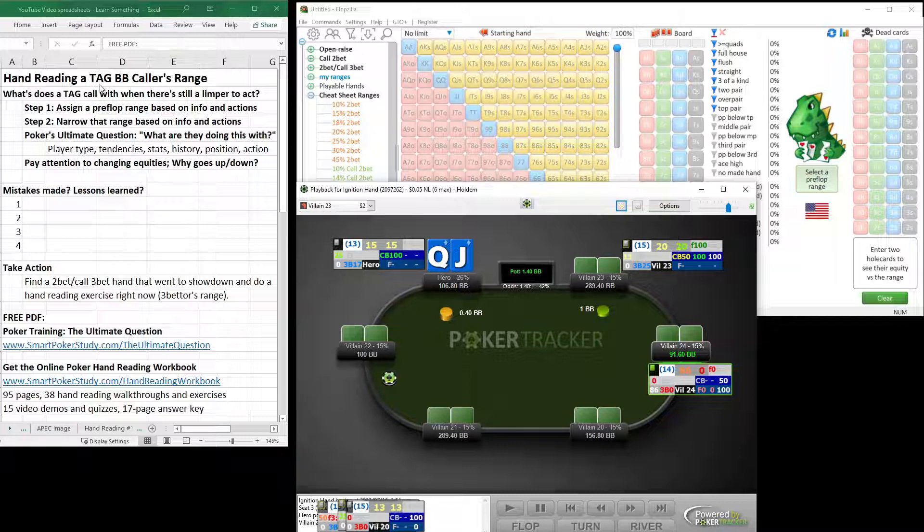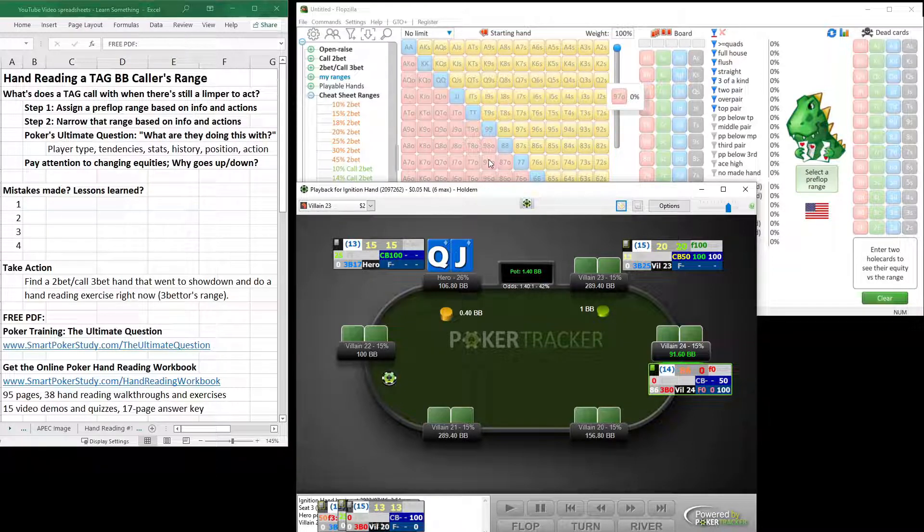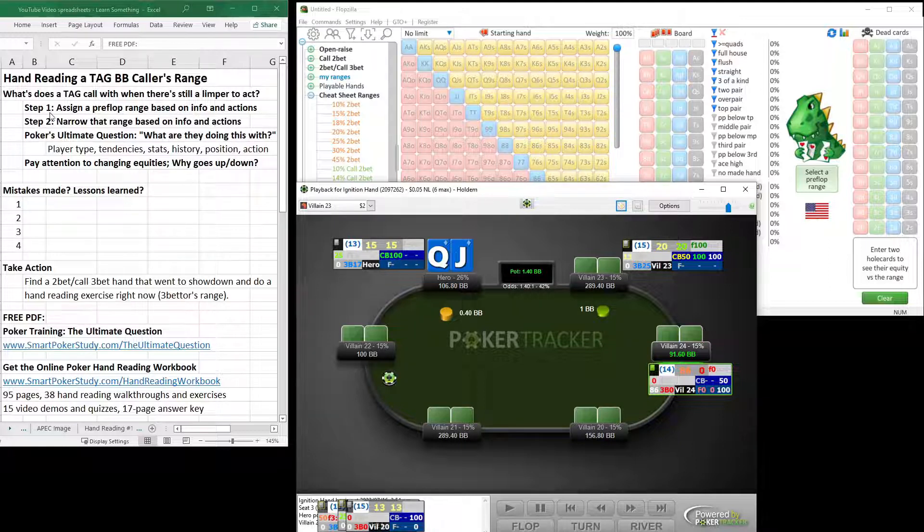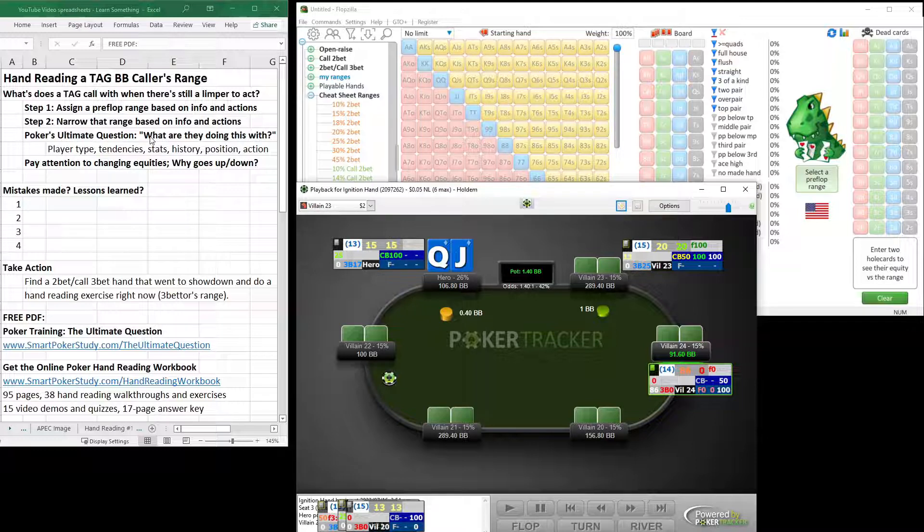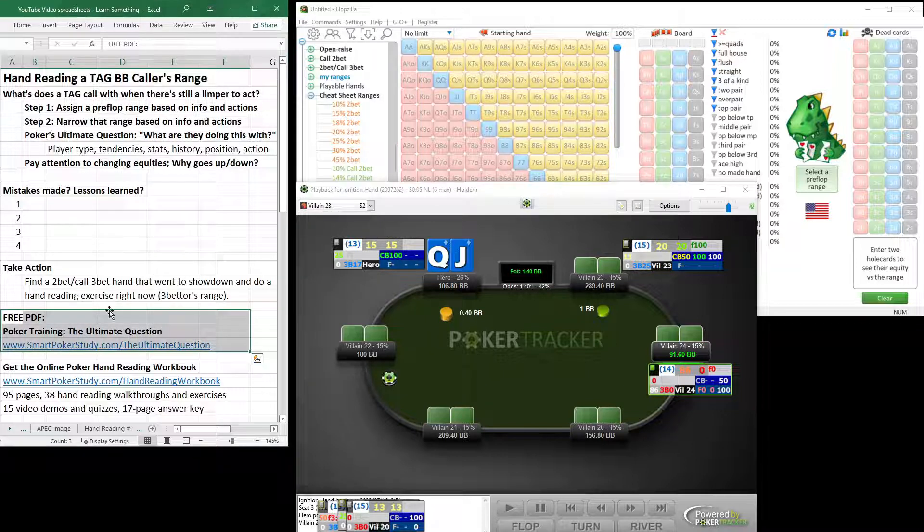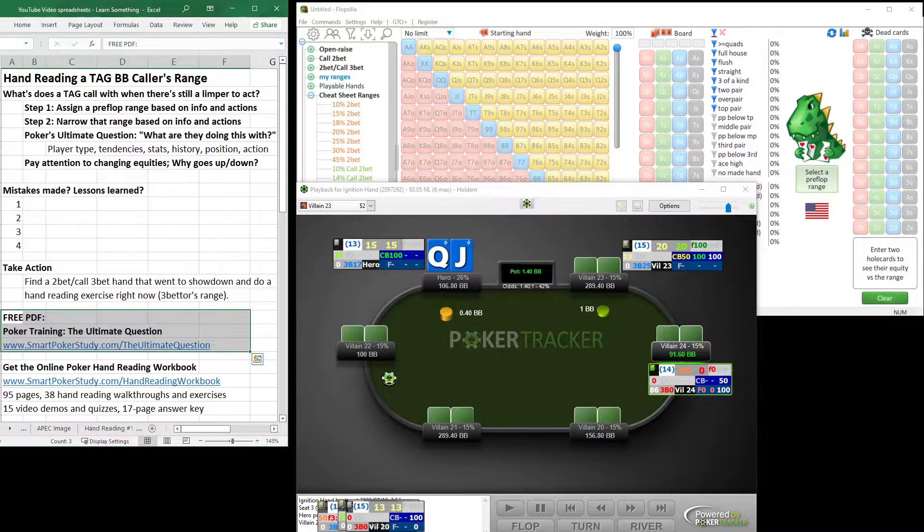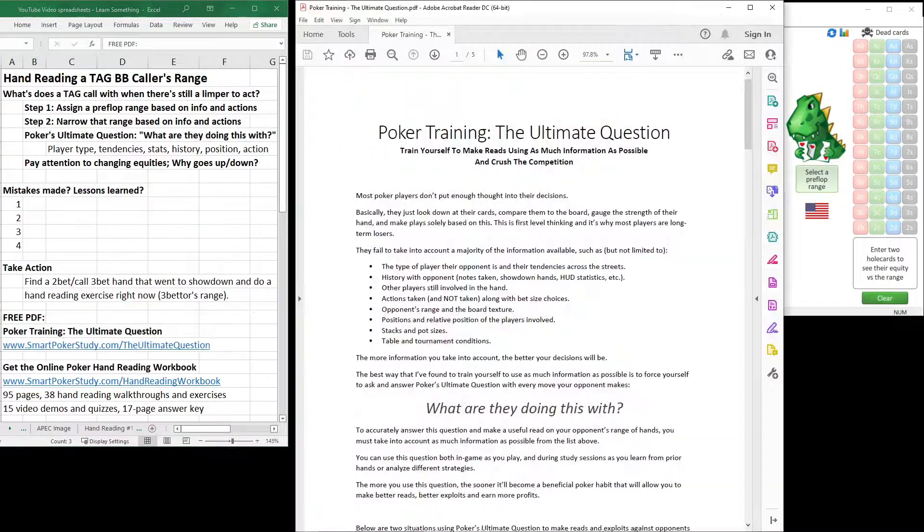On the screen in front of you, we have everything we need for hand-reading. Hands That Went to Showdown, Flopzilla Pro, the best hand-reading software, our two steps to hand-reading, and poker's ultimate question: what are they doing this with?